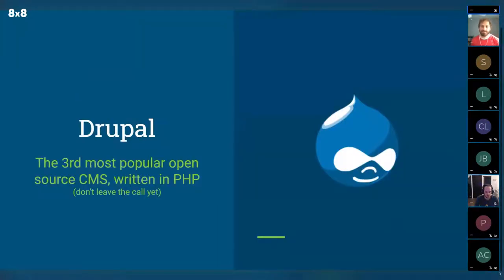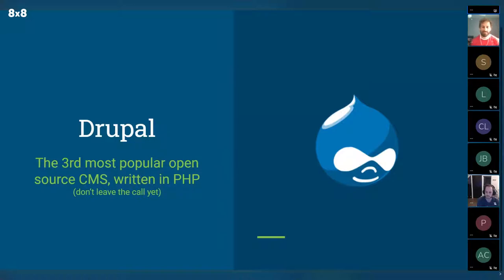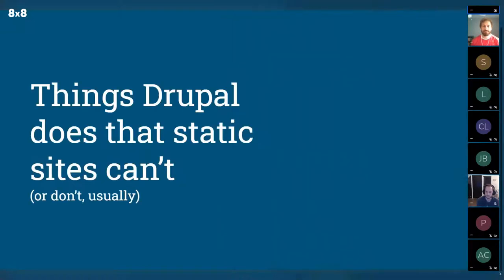Let's do a brief overview of Drupal. It's the third most popular open source CMS, right behind Joomla and WordPress. They're all written in PHP, but don't let that discourage you — the newest version of Drupal is actually written pretty well and looks nothing like the old stuff. It was also until recently in the top five most popular CMSs overall on the web. It just recently got knocked out by some proprietary ones like Squarespace and Wix.